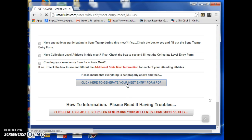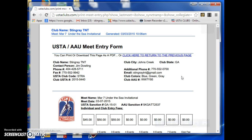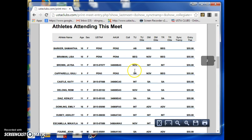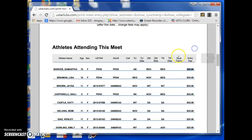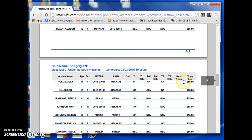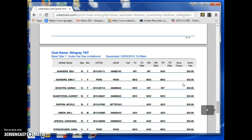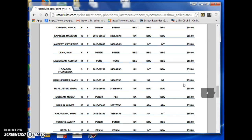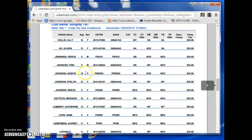Once you generate your meet, a PDF will pop up. It will automatically calculate fees — for example, three events is $55. All you have to do is print it out or view it first. I think all my kids but maybe one are doing three events. If you ever want to find a name, you can use the function key Control+F, which is the find function.